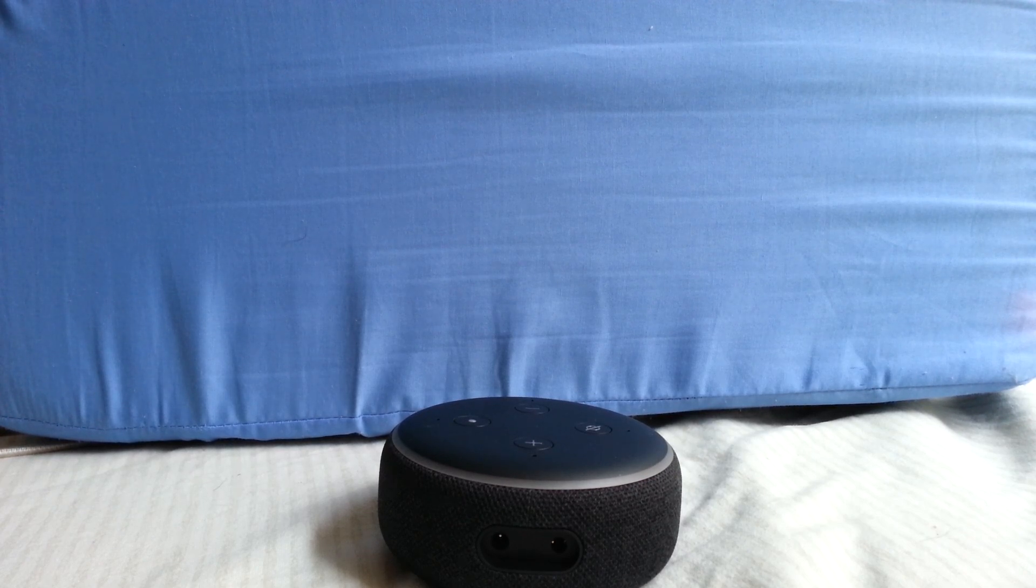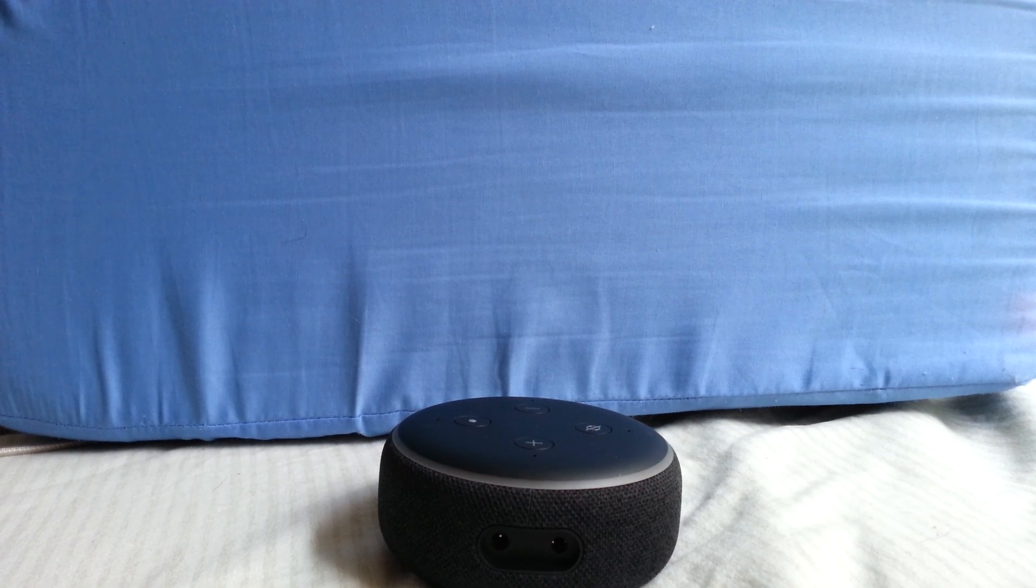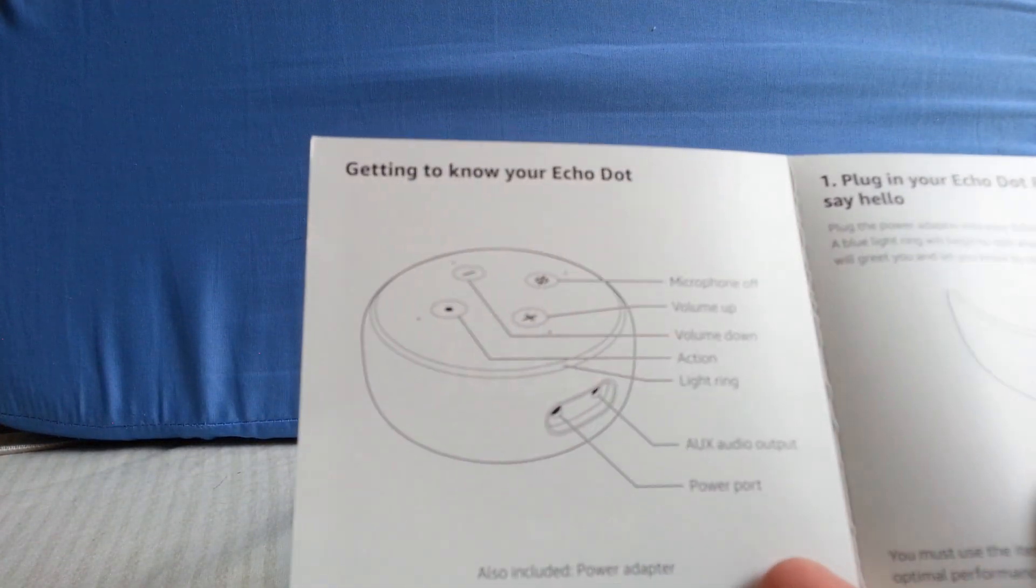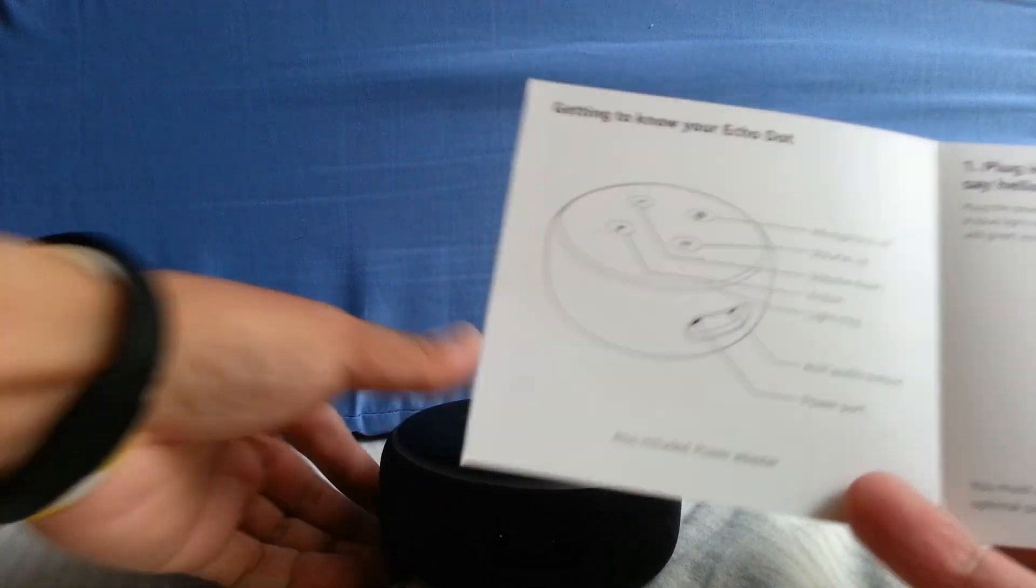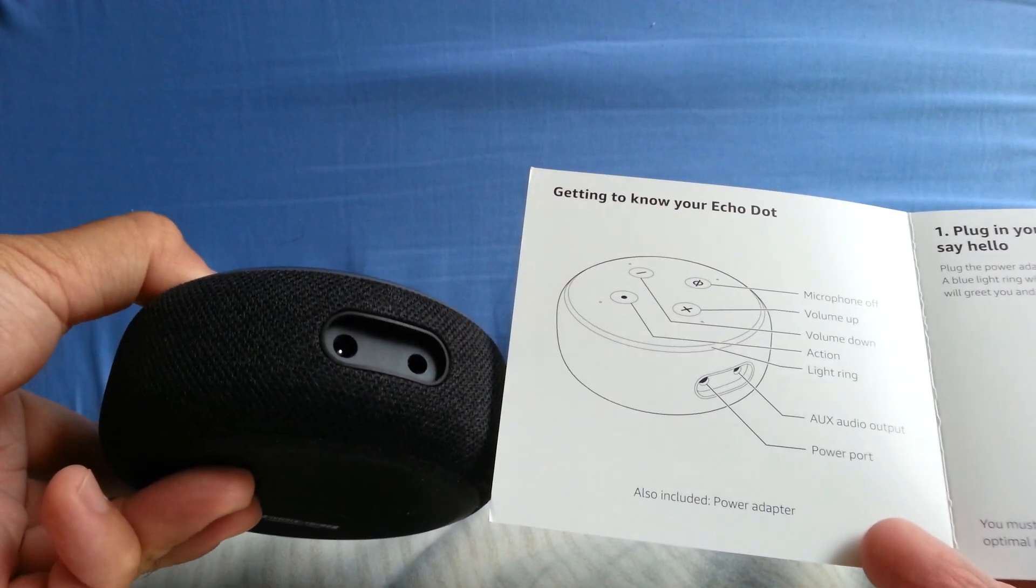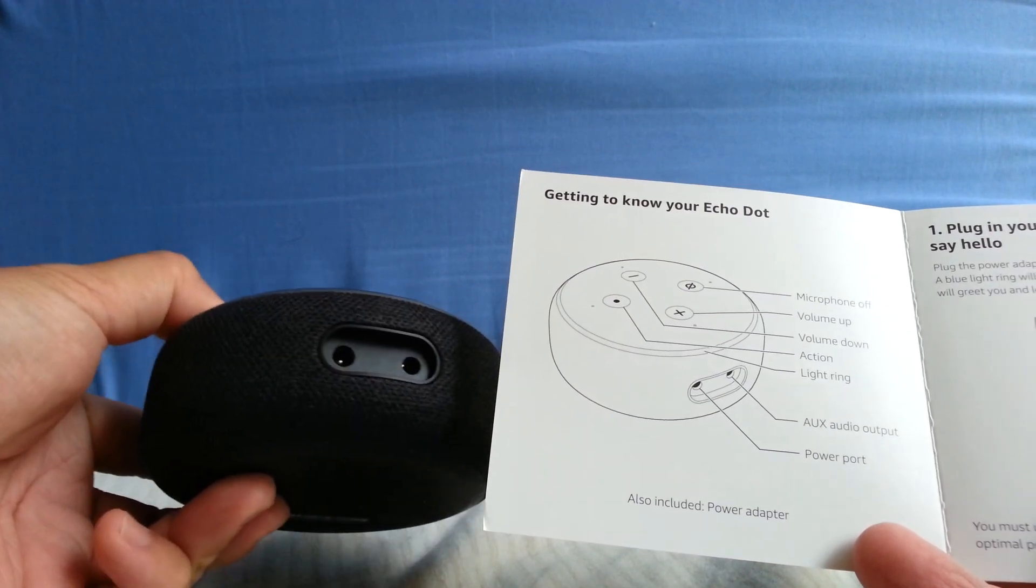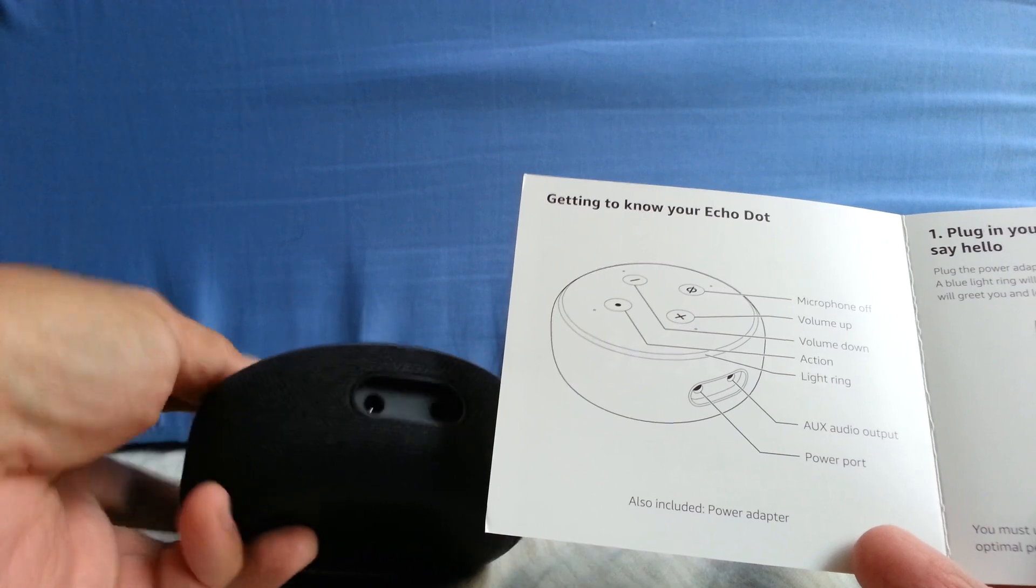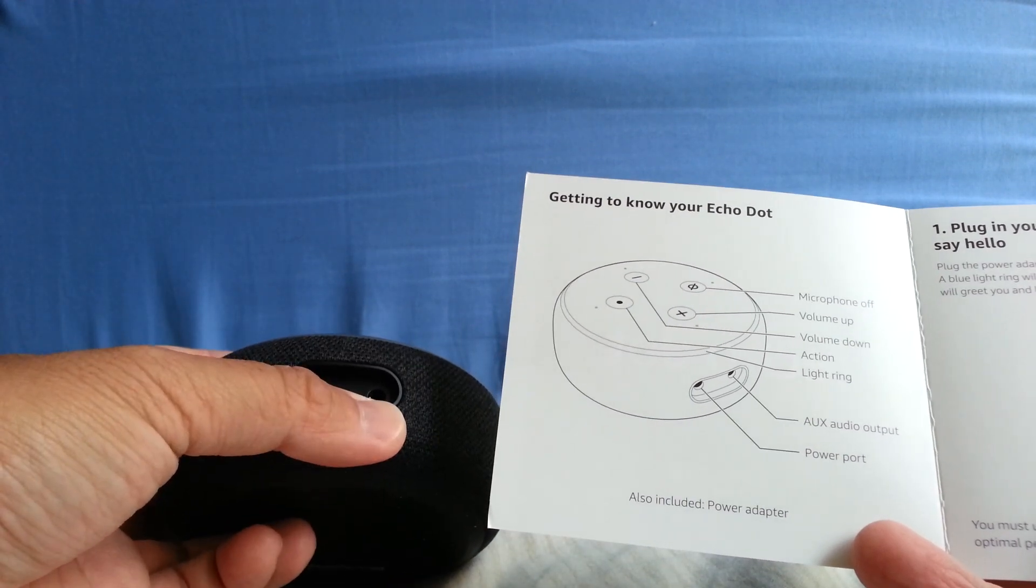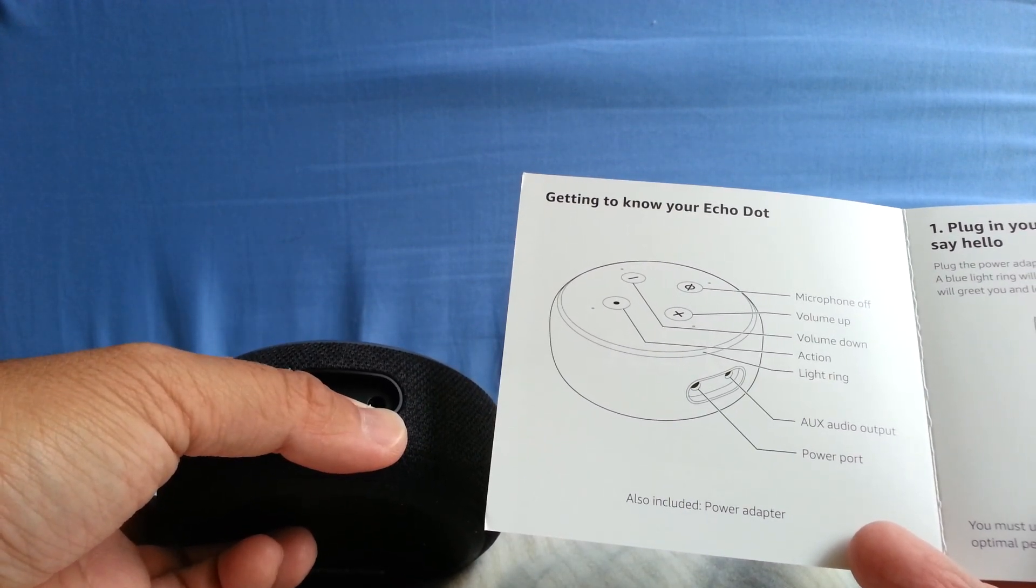So it says here on the instructions, getting to know your Echo Dot. The left side hole here is the power port for the AC adapter, and the right side hole is for the auxiliary audio output, or 3.5 millimeter port.